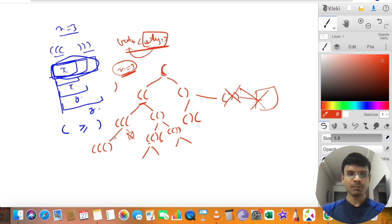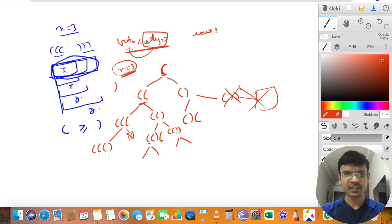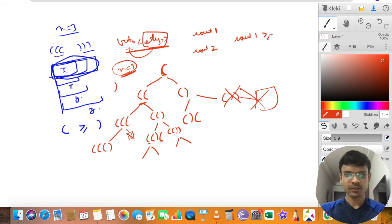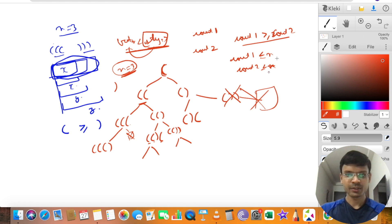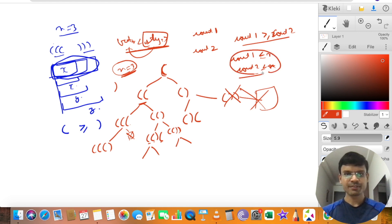While building the tree, the number of opening brackets at any recursion instance is count1, and closing brackets is count2. We must ensure count1 is greater than or equal to count2. The other condition is count1 should be less than or equal to n, and similarly count2 should be less than or equal to n, where n is given in the question. It's a simple case of recursion.